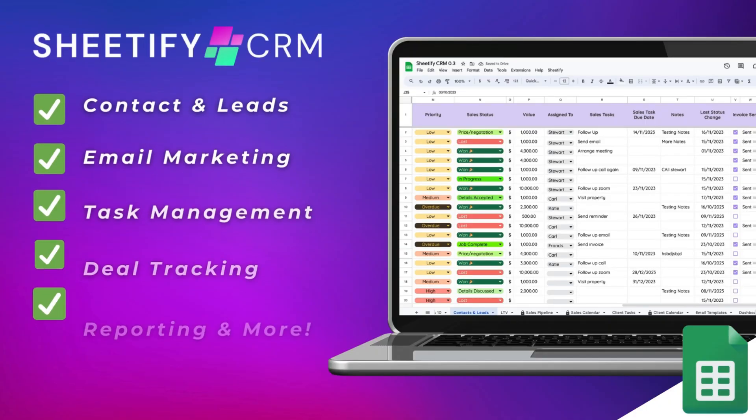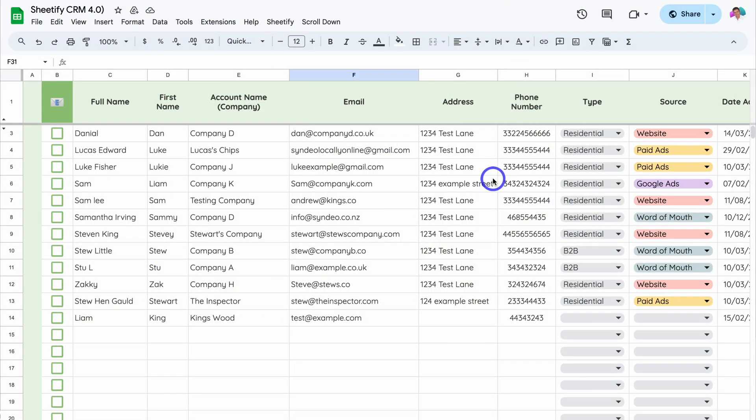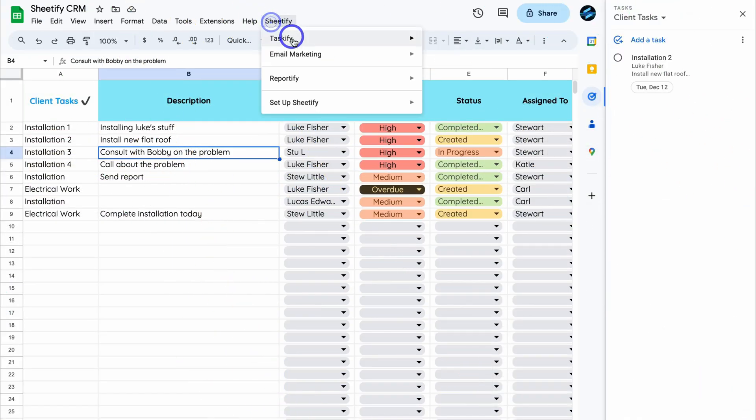Hey guys, just quickly before we get back to this video, I just want to mention my Sheetify CRM, an all-in-one business toolkit and CRM built with Google Sheets and designed for Google users. You can simply manage leads, customers, tasks,